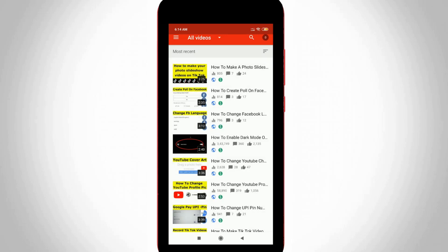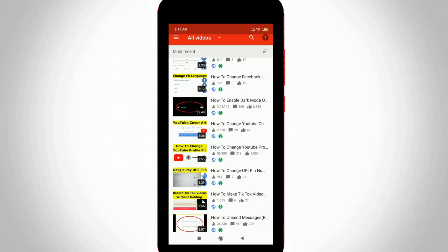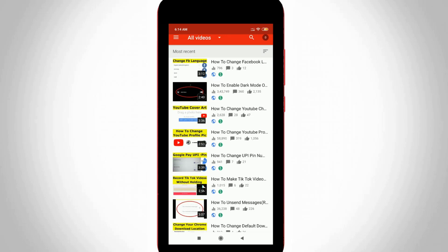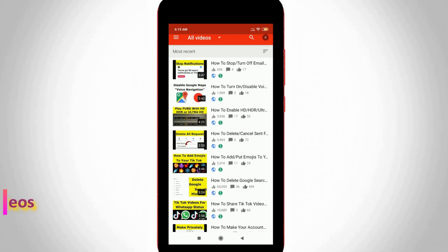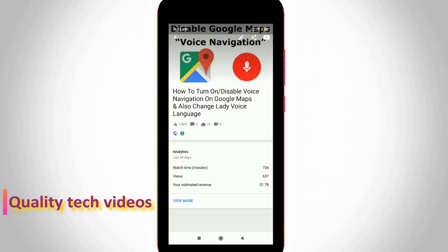Finally locate your YouTube video to disable this like and dislike feature. So here I try to locate it and this is that video, so just click to open it.